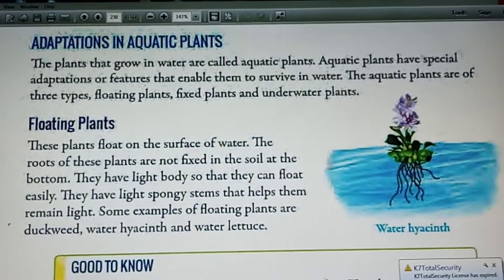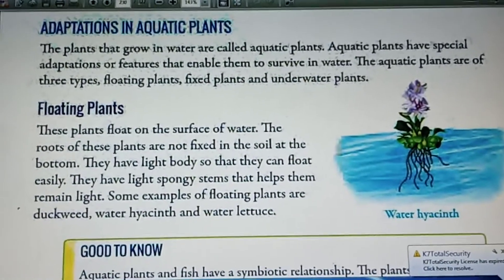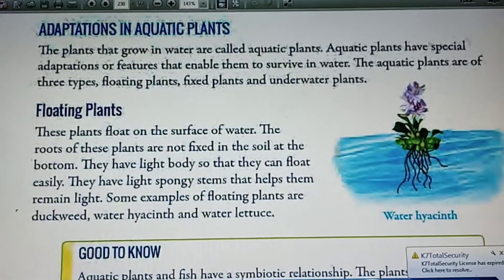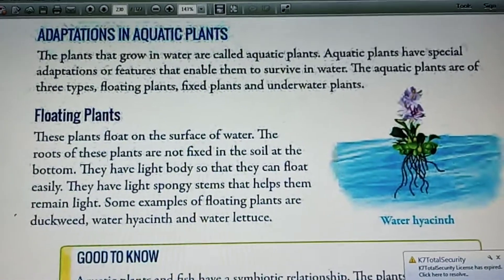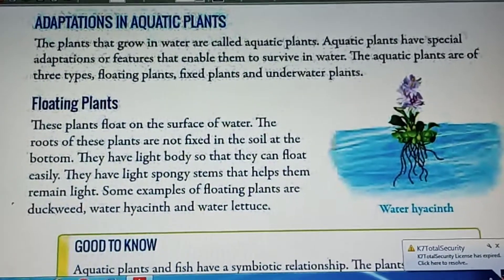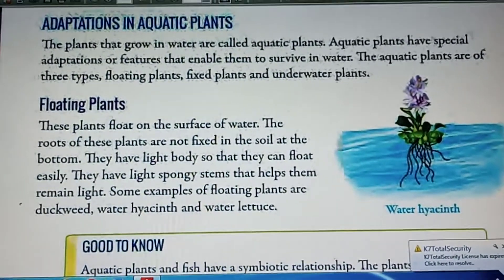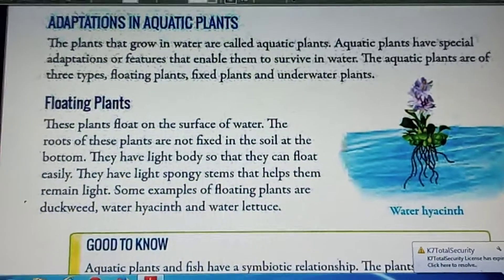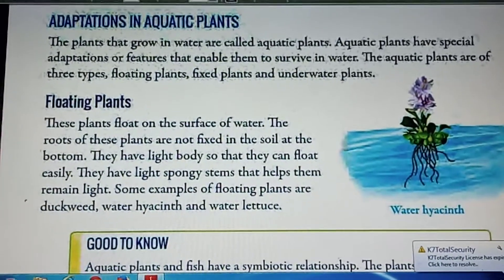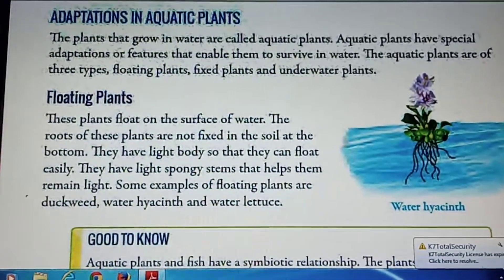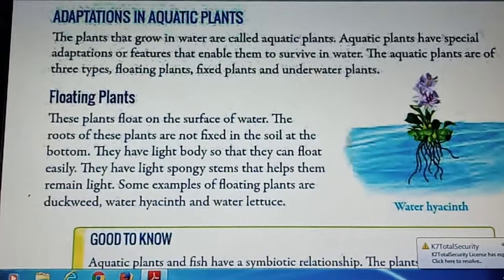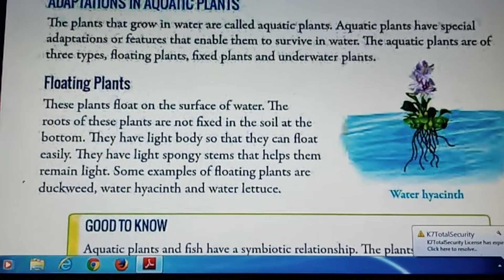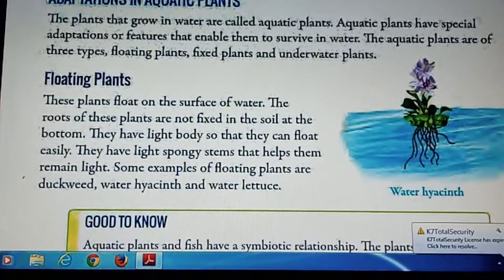Now I am going to explain about floating plants. Plants that float on water are called floating plants. Duckweed, water lettuce, and water hyacinth are examples of floating plants.